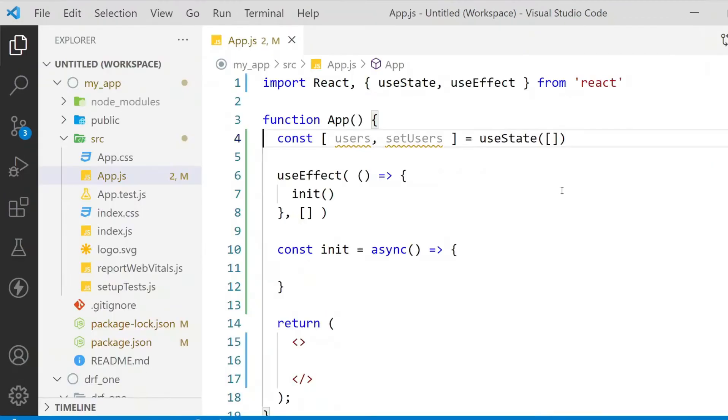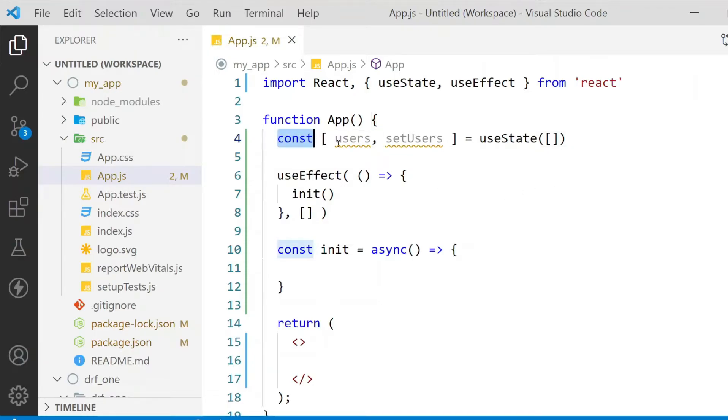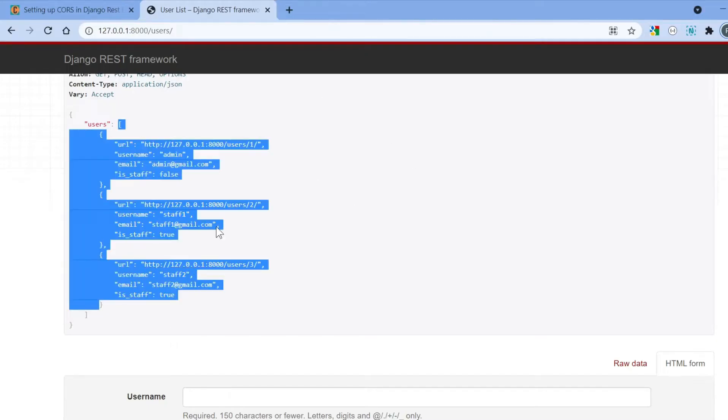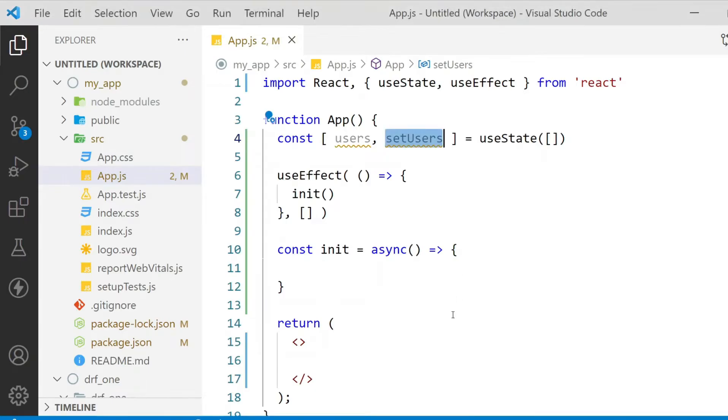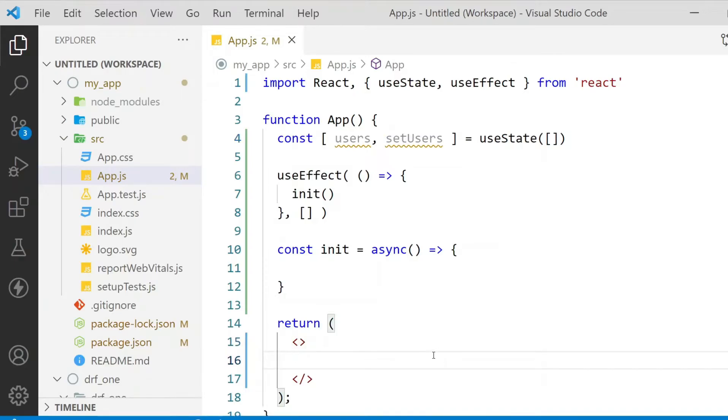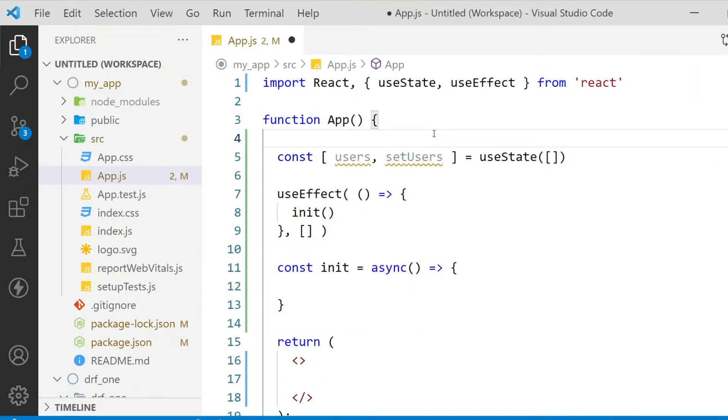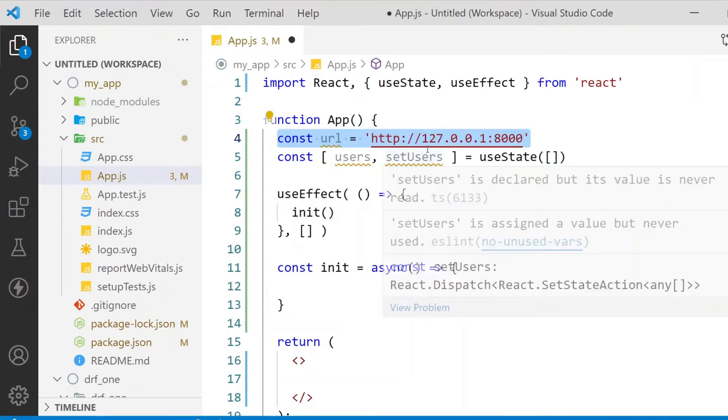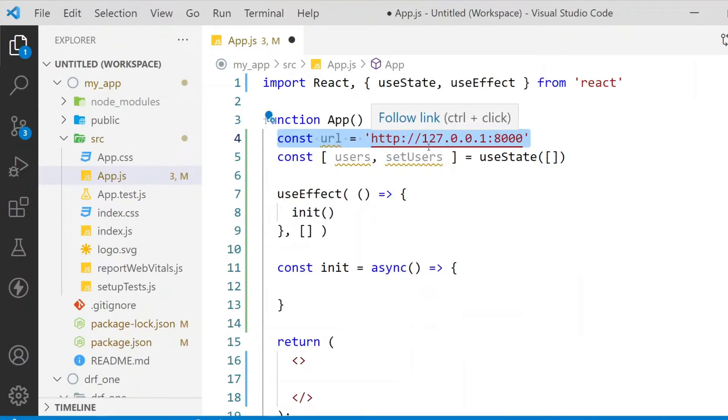So here I am in my React app and I have just created a list called users and setUsers which is a state, and I want to loop over all the users from this Django application. This is retrieved by using a fetch API and I want to display it in my React website.